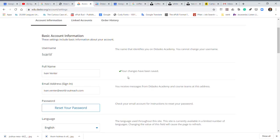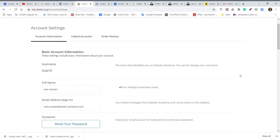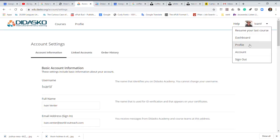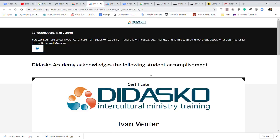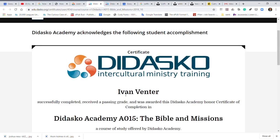You will see the changes have been saved. When I now go back to my profile and click on my certificate, you will see the changes have been made. Ivan Venter, my full name, is now on my certificate.